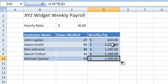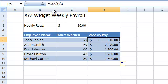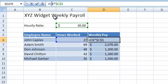A neat way to turn a cell reference into an absolute cell reference is to select it while editing the formula and pressing the F4 key, like so. To return the cell reference back into a relative reference, press F4 three more times.